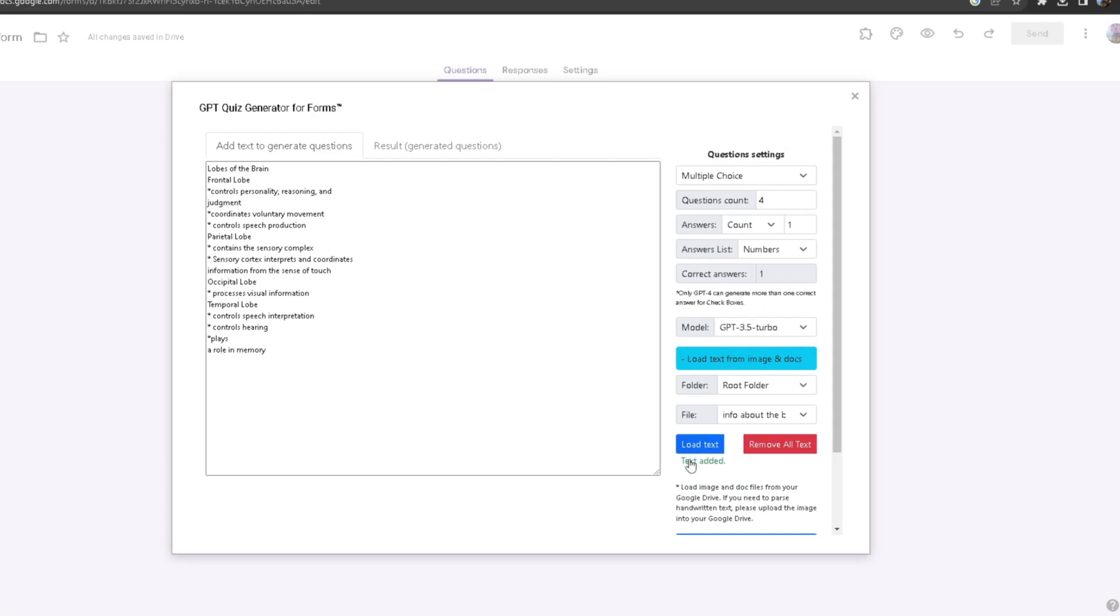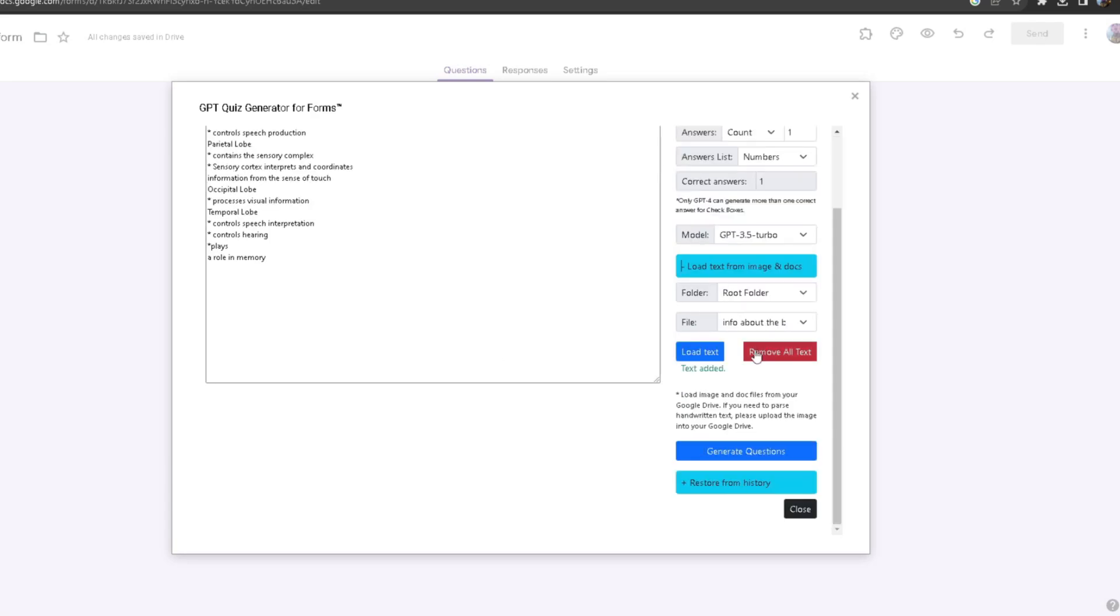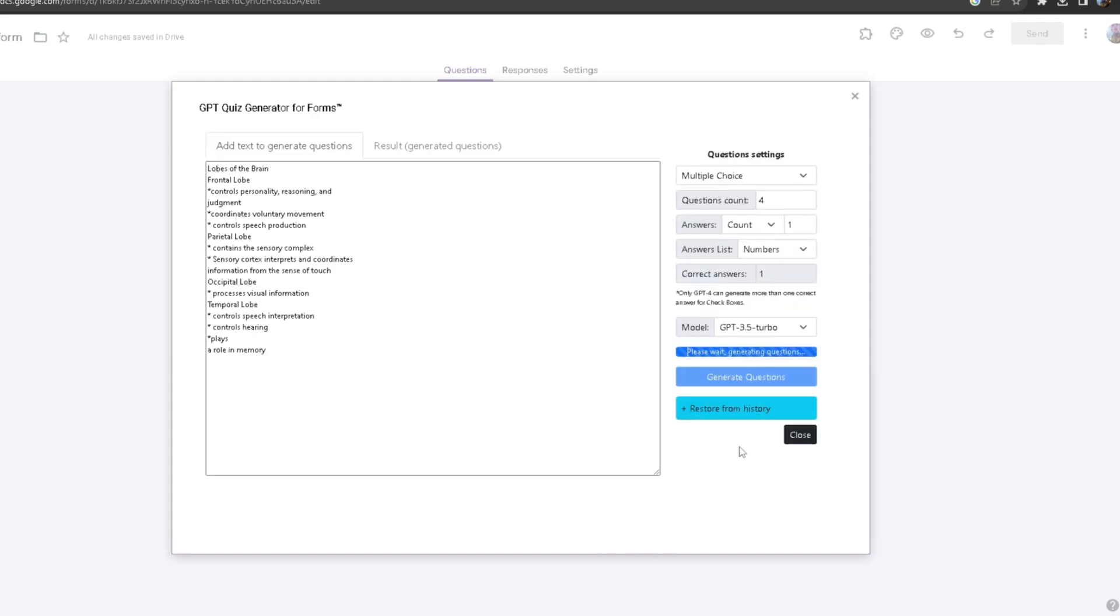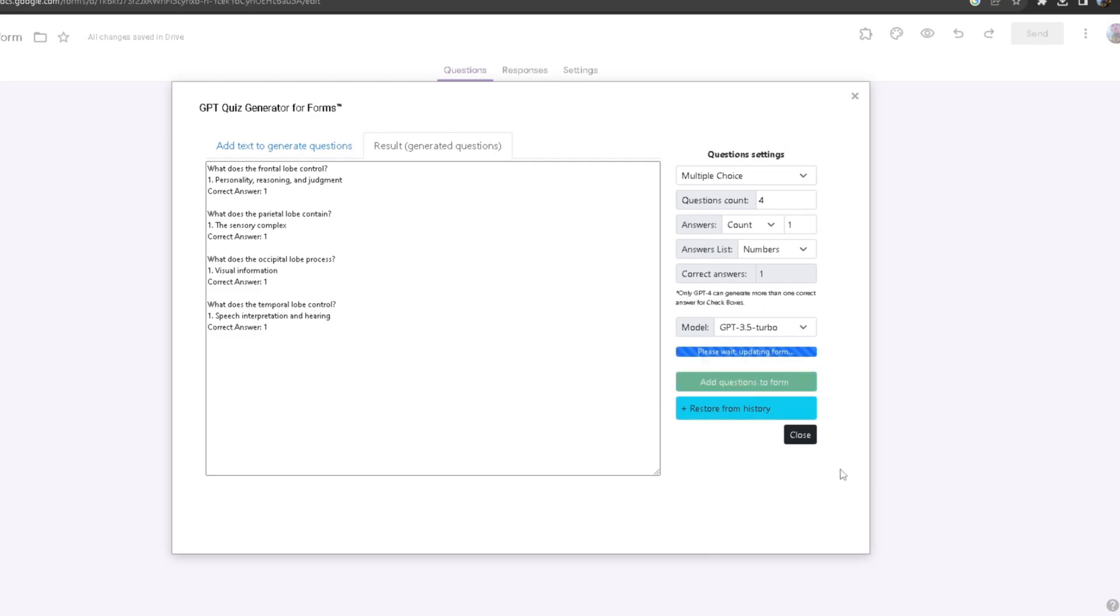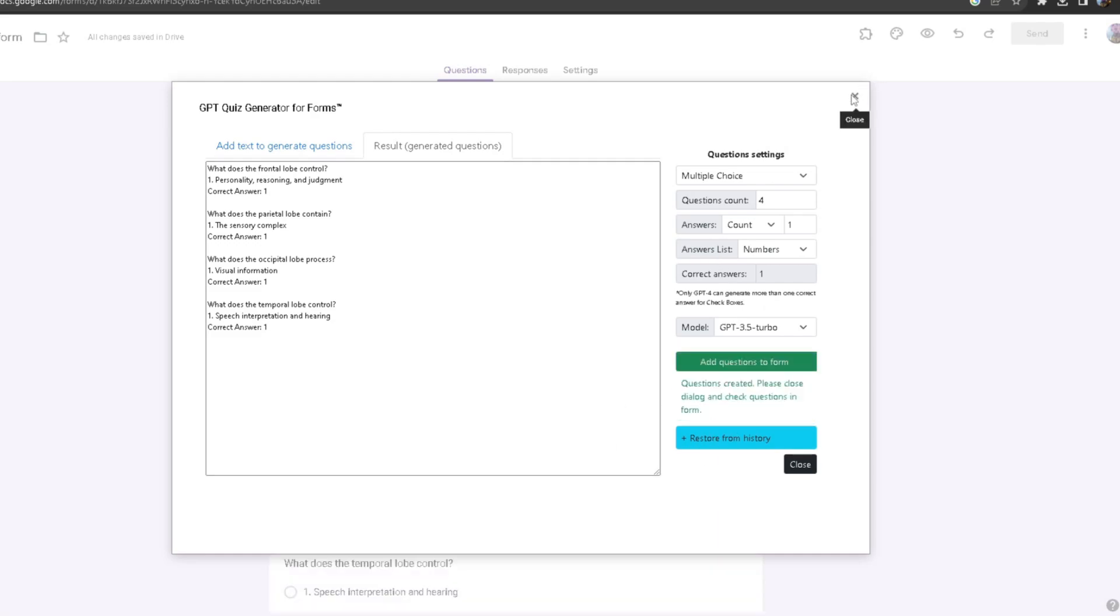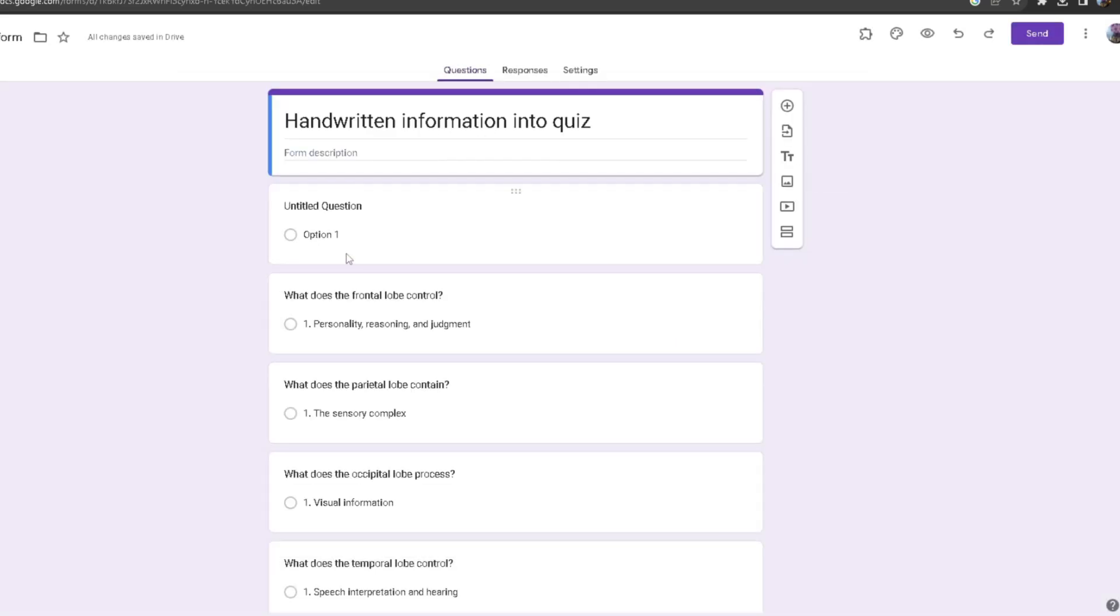Once I'm done with that, I'm going to click on generate questions. As you can see, it got the four question counts, one correct answer for each one of them. Now once I do that, I'm going to click add questions to form.